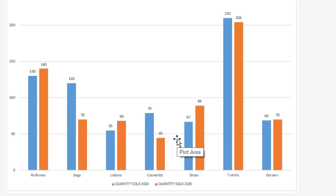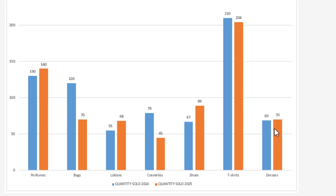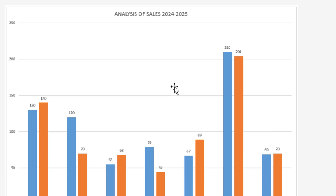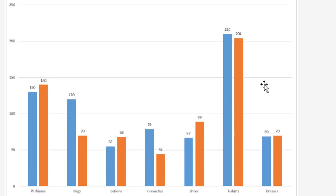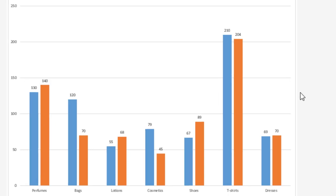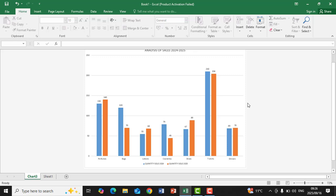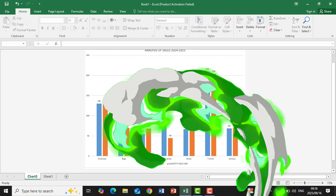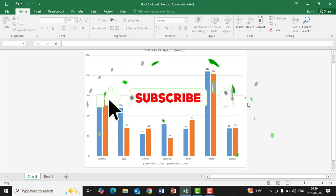I hope you have learned how to create graphs and how to analyze information using a column graph. There are other graph types that we are still going to learn about. I hope you have also learned how to highlight correctly so that your graph can appear accurately. Thank you for watching, enjoy.